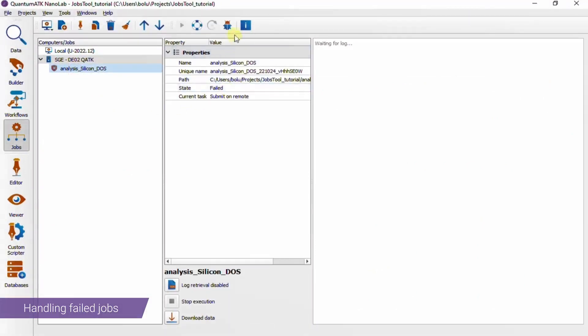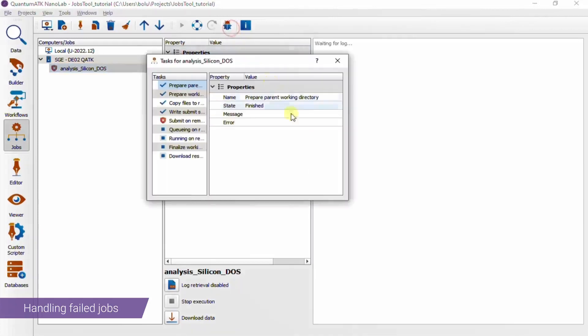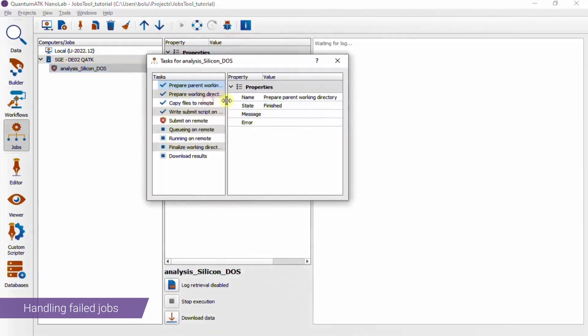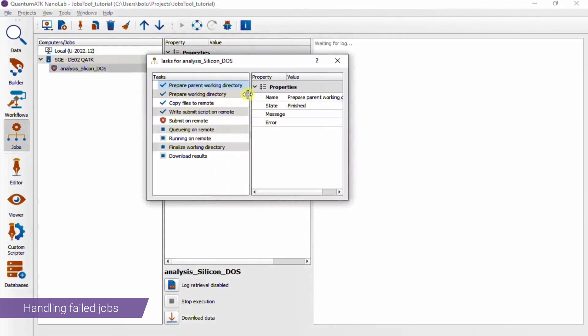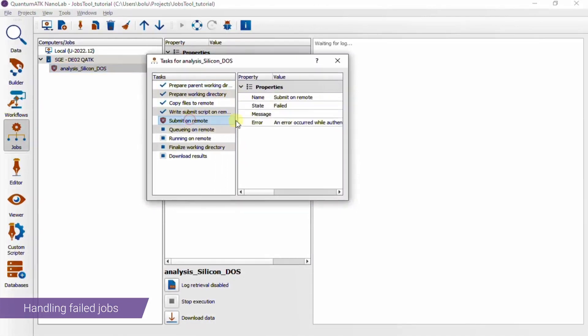So at this stage, you're going to want to use this little debugger tool here, which shows you all of the steps around the job submission. You can see exactly which step failed.